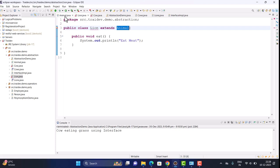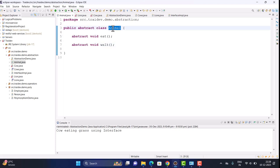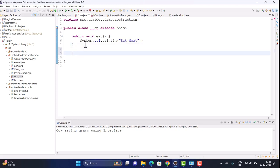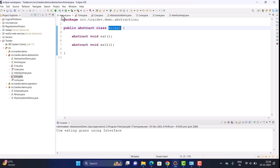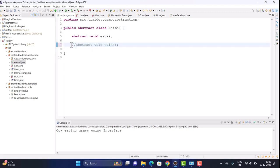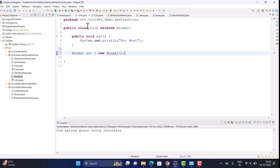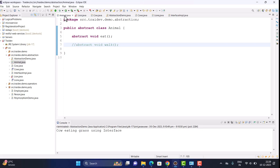The third key point: we cannot create an object of an abstract class. The Animal class is abstract, not a normal class, so attempting to instantiate it will give an error. This is an important point often asked in interviews — so understand it deeply.